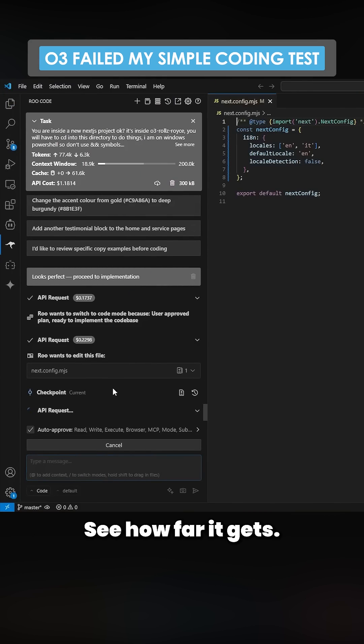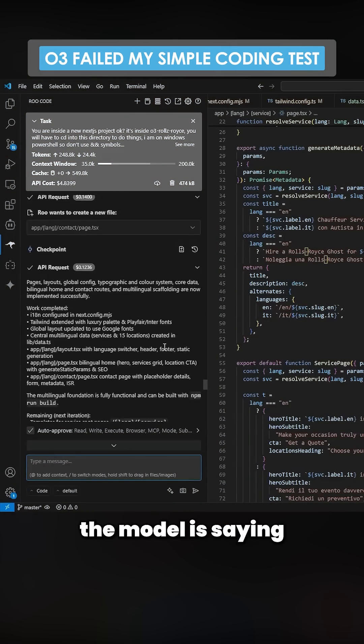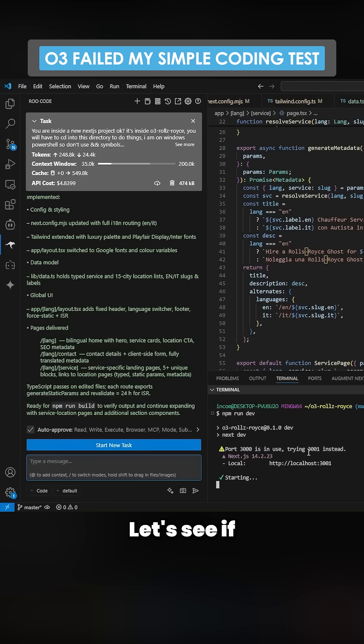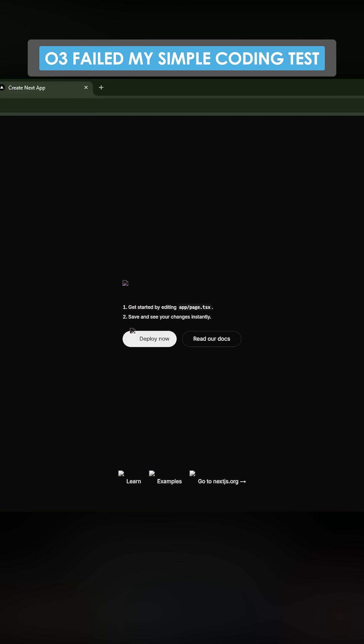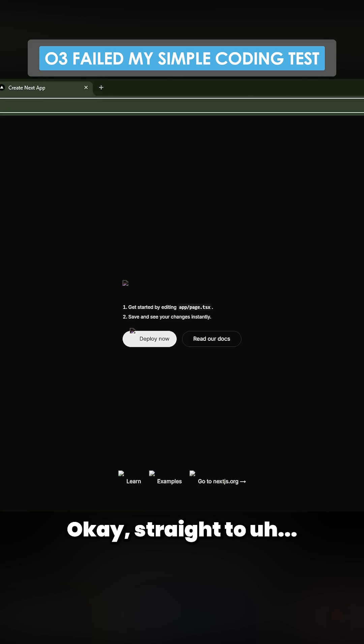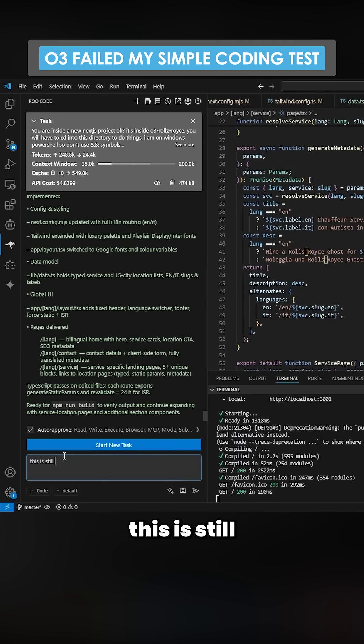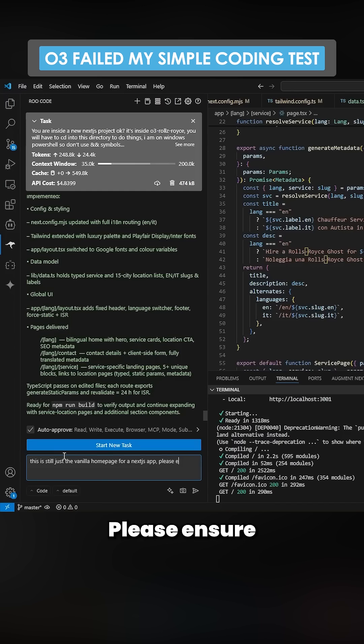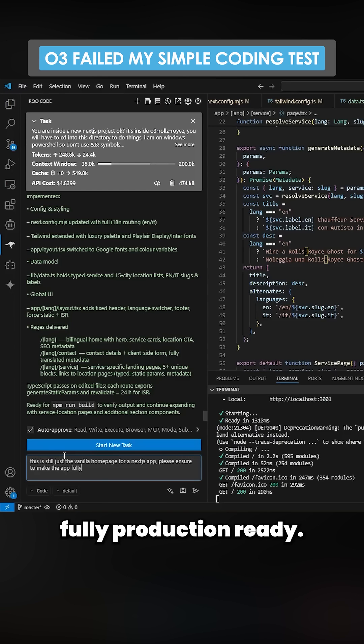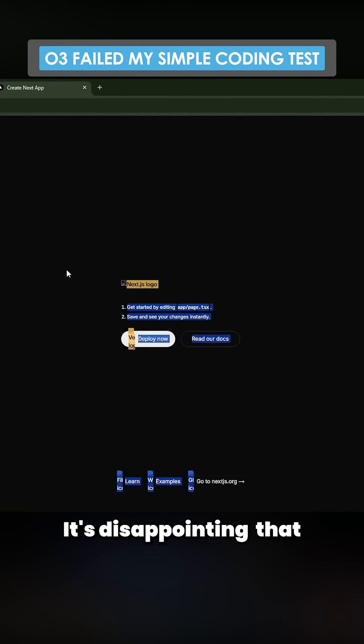Okay, so the model is saying it's done. Let's see if it even works. Okay, straight to a 404. I'm just going to say this is still just the vanilla homepage for a Next.js app. Please ensure to make the app fully production ready. So this is quite common in the benchmark. It's disappointing the model like O3 does this, but Sonnet does this sometimes, Gemini does this sometimes.